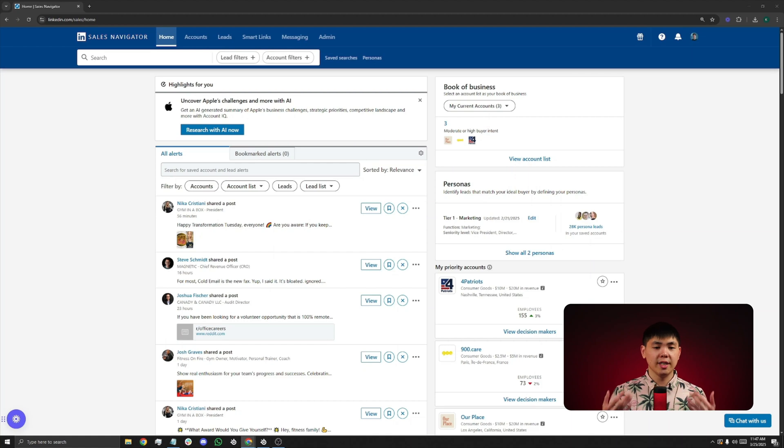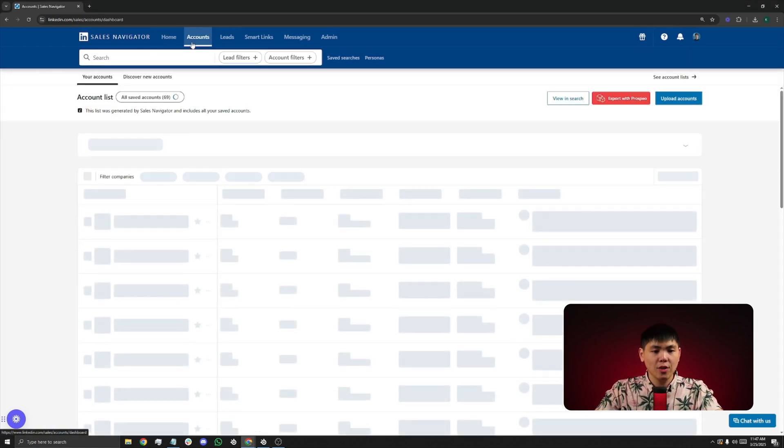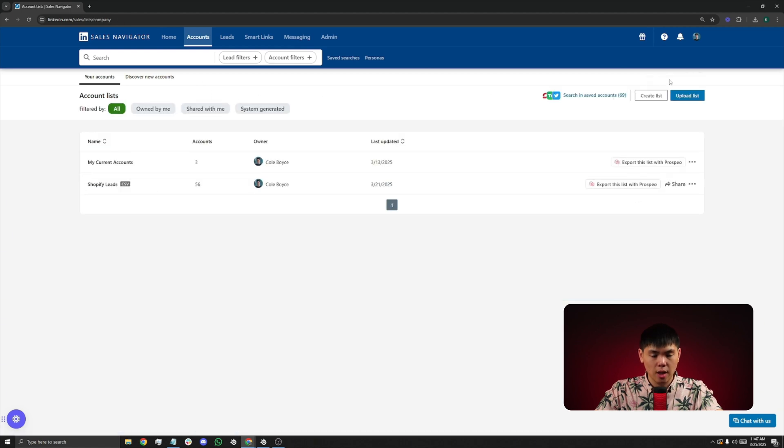So first, you're going to open up Sales Navigator. You're going to click Accounts at the top, and on the top right-hand side, you're going to see Account List. Click on that, and then click on Upload List.